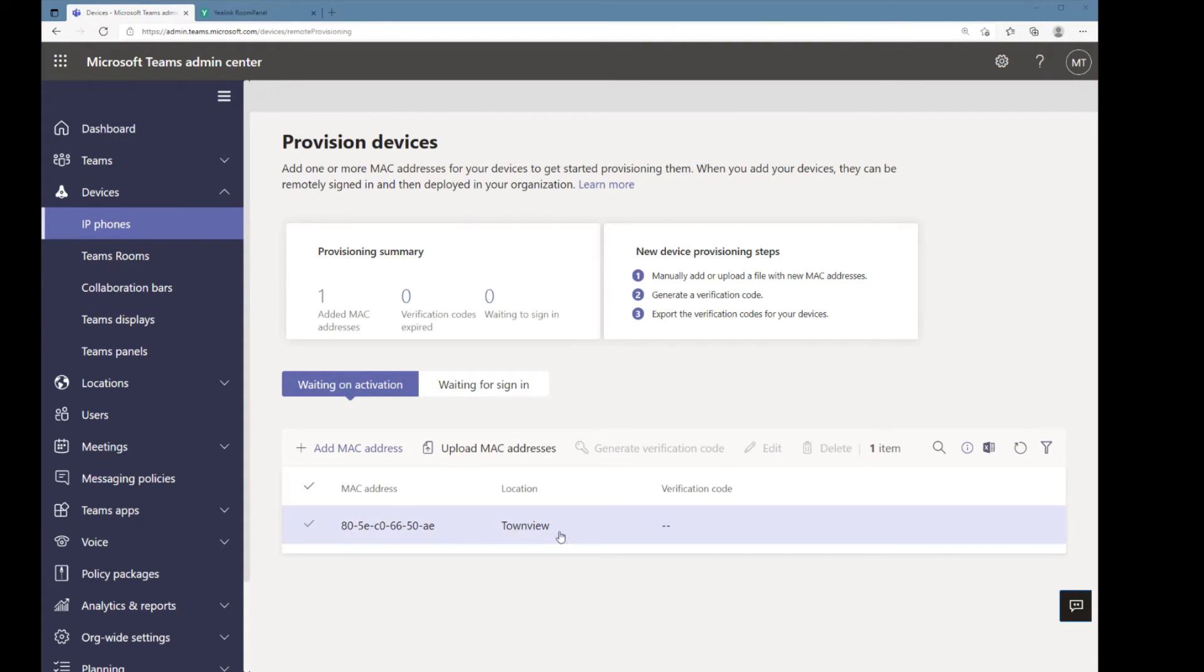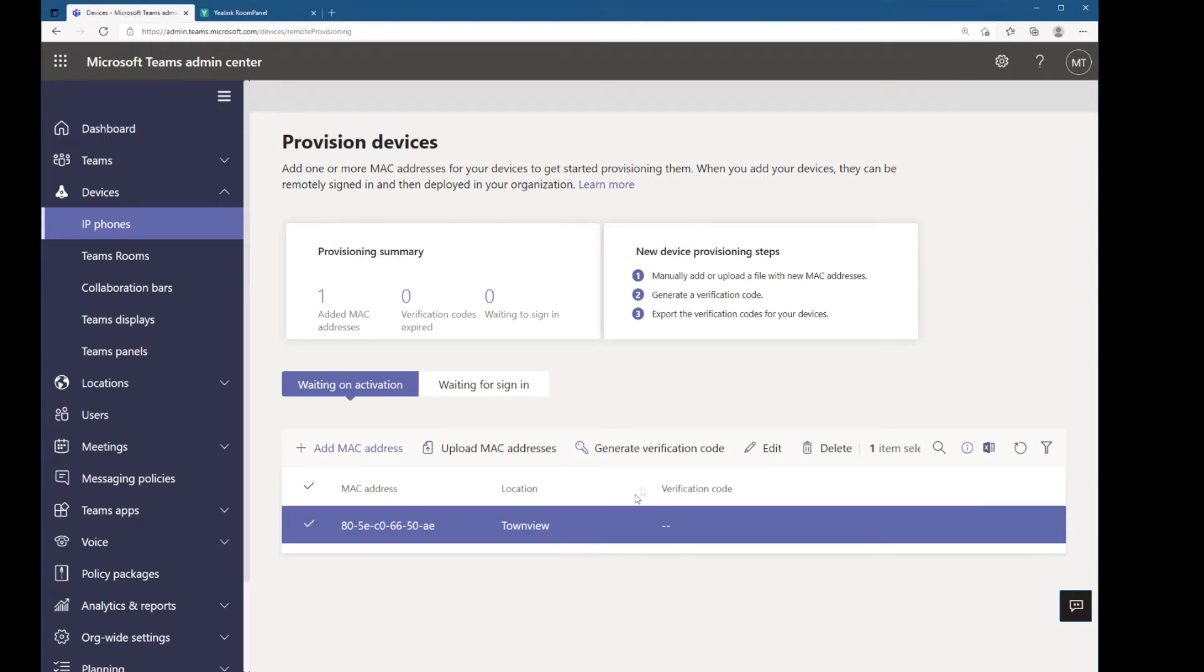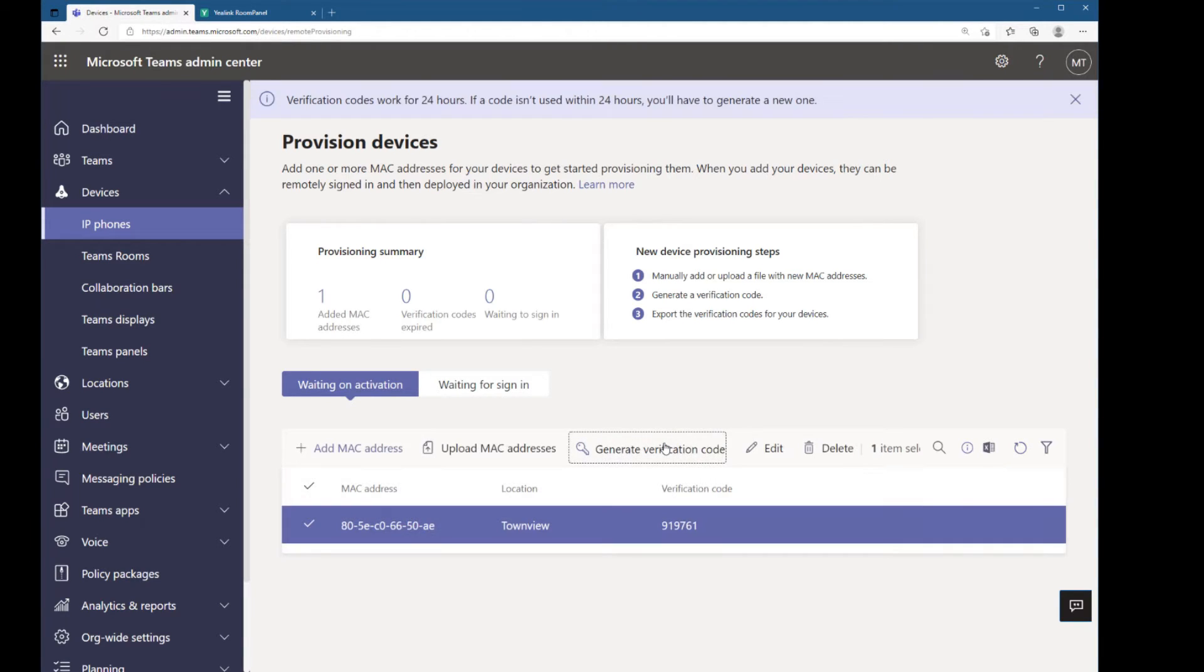My device shows up here, so I'm going to create a verification code by clicking generate verification code and it creates a unique code.